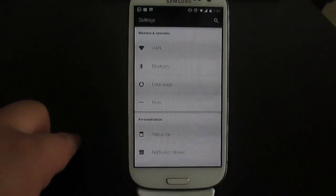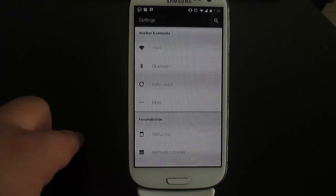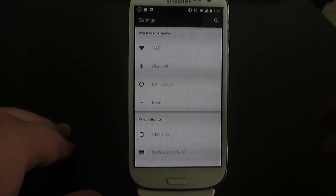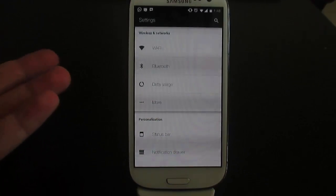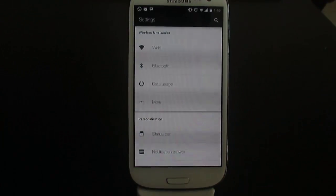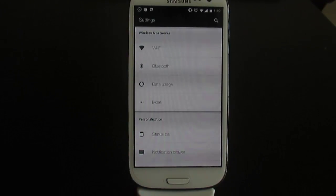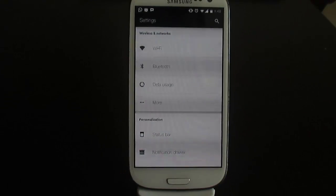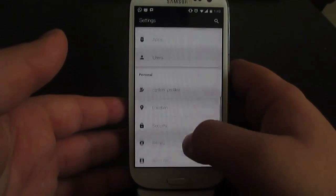Everything is working in this ROM — 100%. I can't find anything that's not working. One of the main advantages over CyanogenMod 11 is that back in CM11 the 3G signal was not stable and really bad. In CyanogenMod 12 everything is fixed, so it's really amazing.